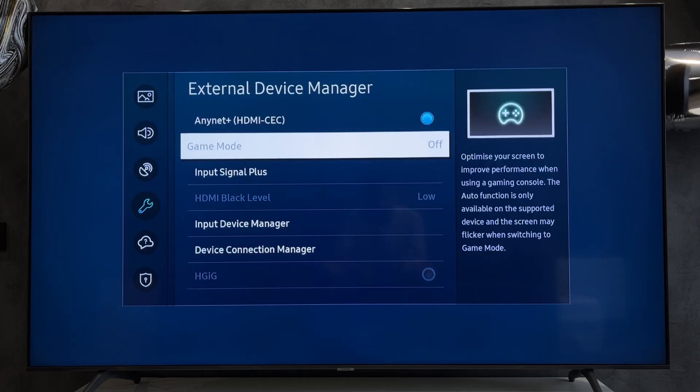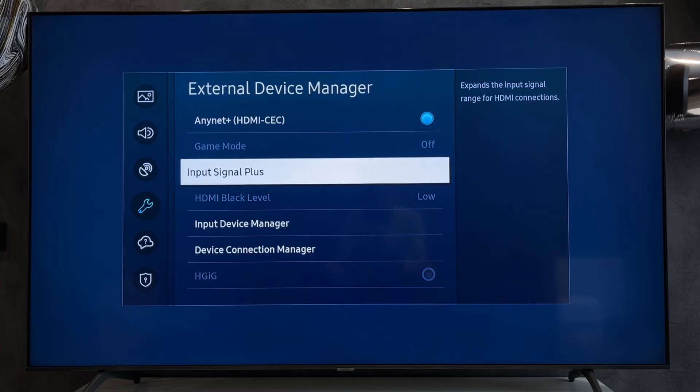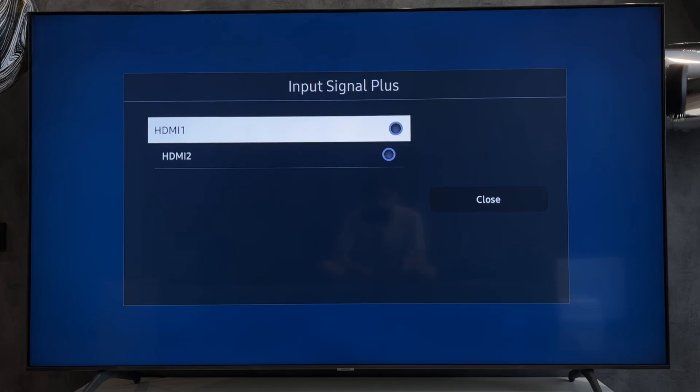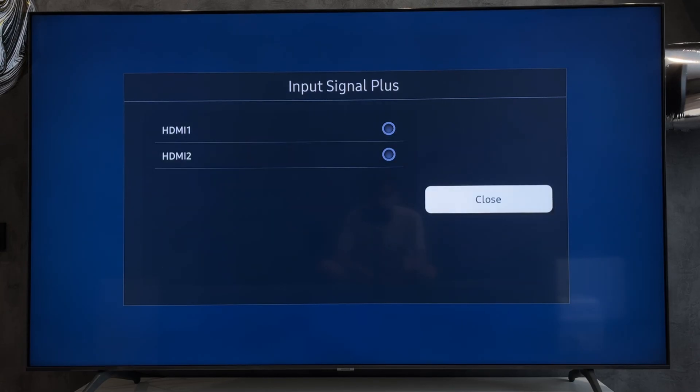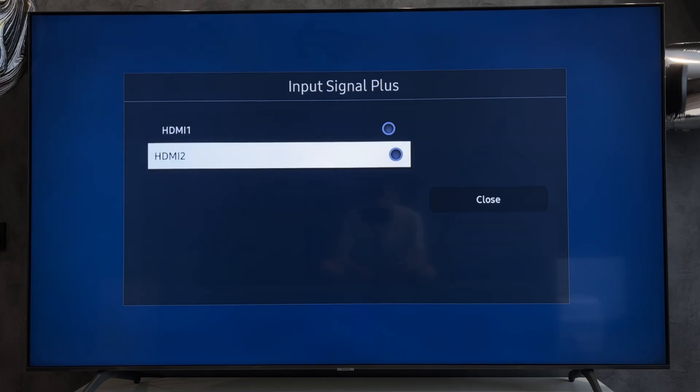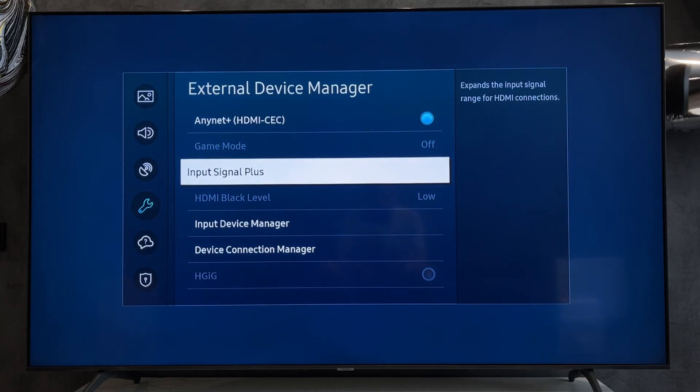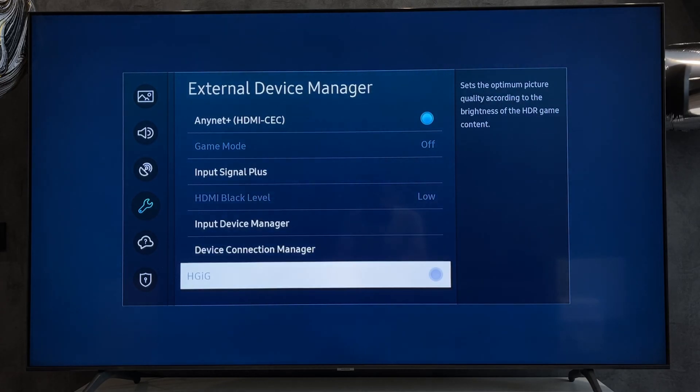Turn on Game Mode. Turn on Input Signal Plus. Turn on HDR Gaming Interest Group.